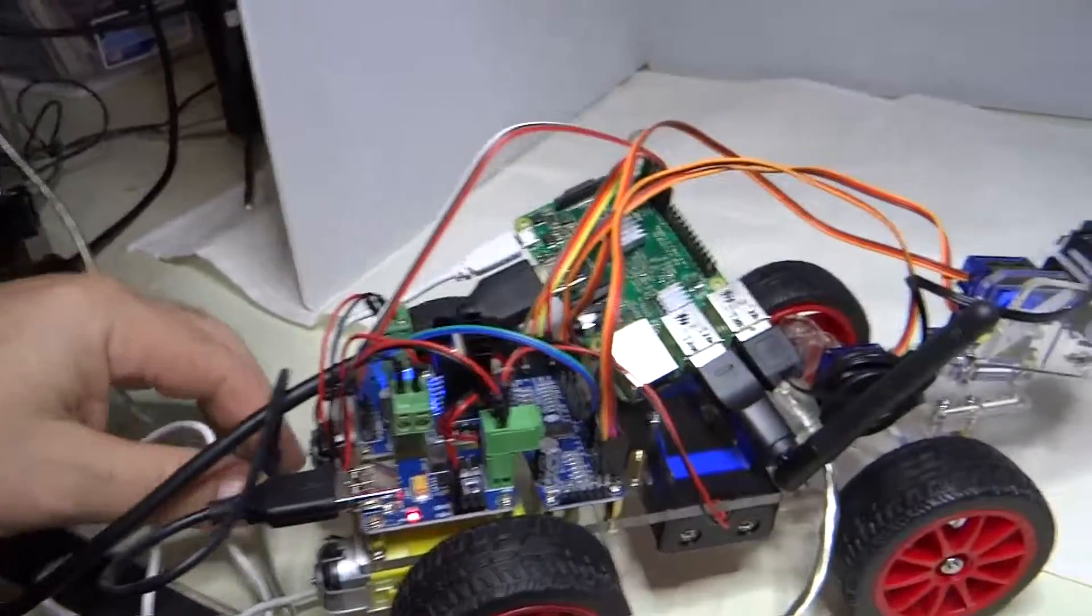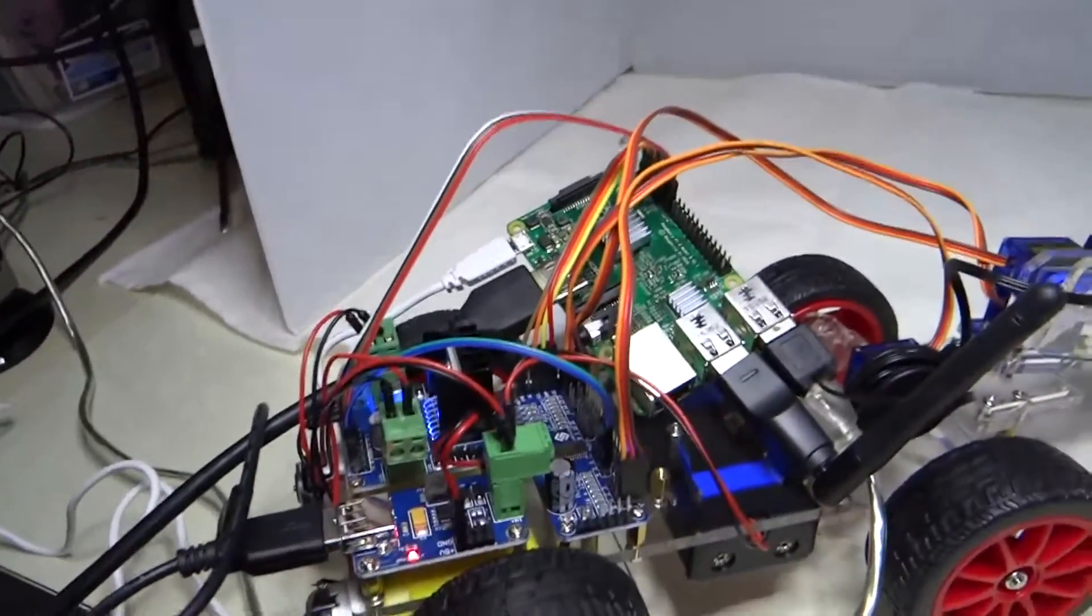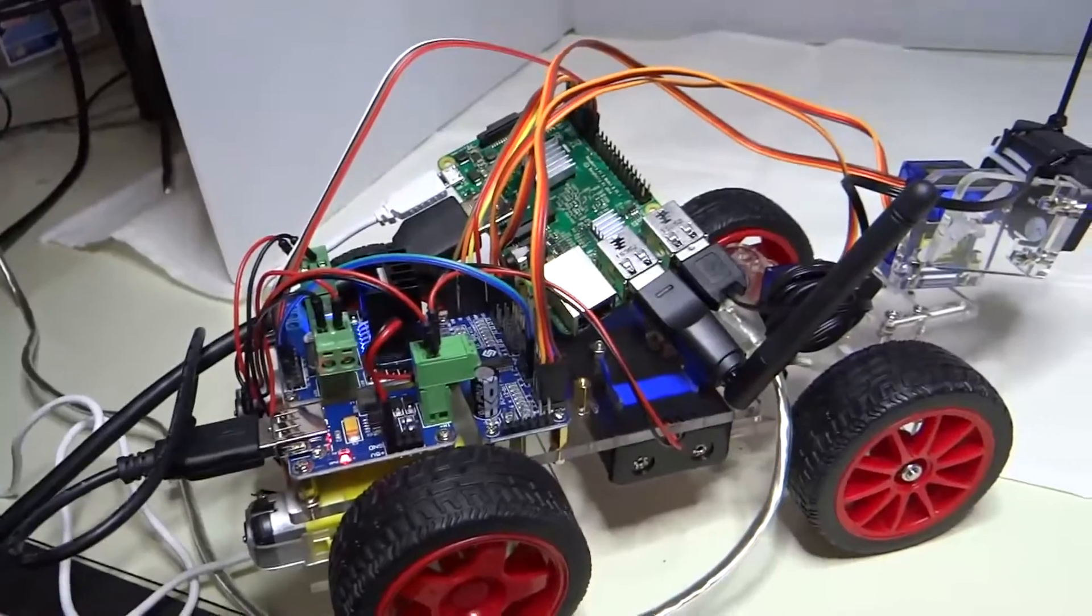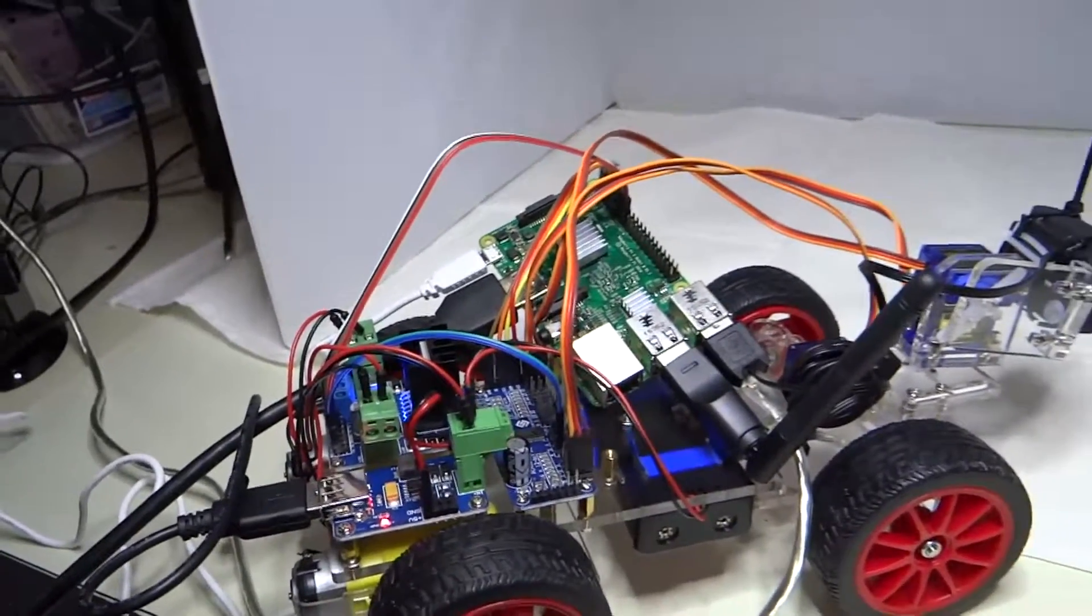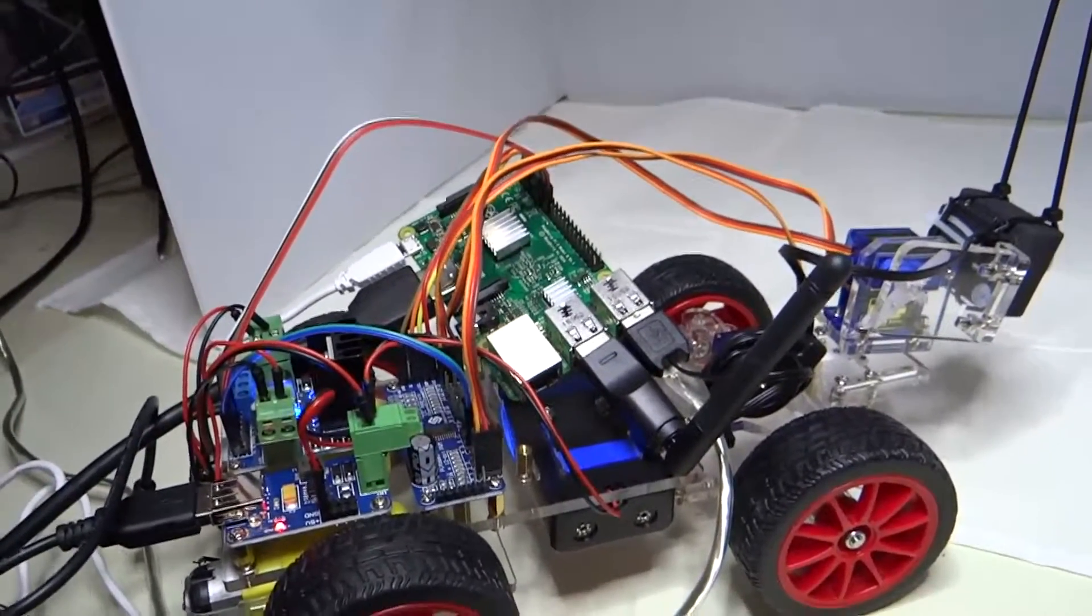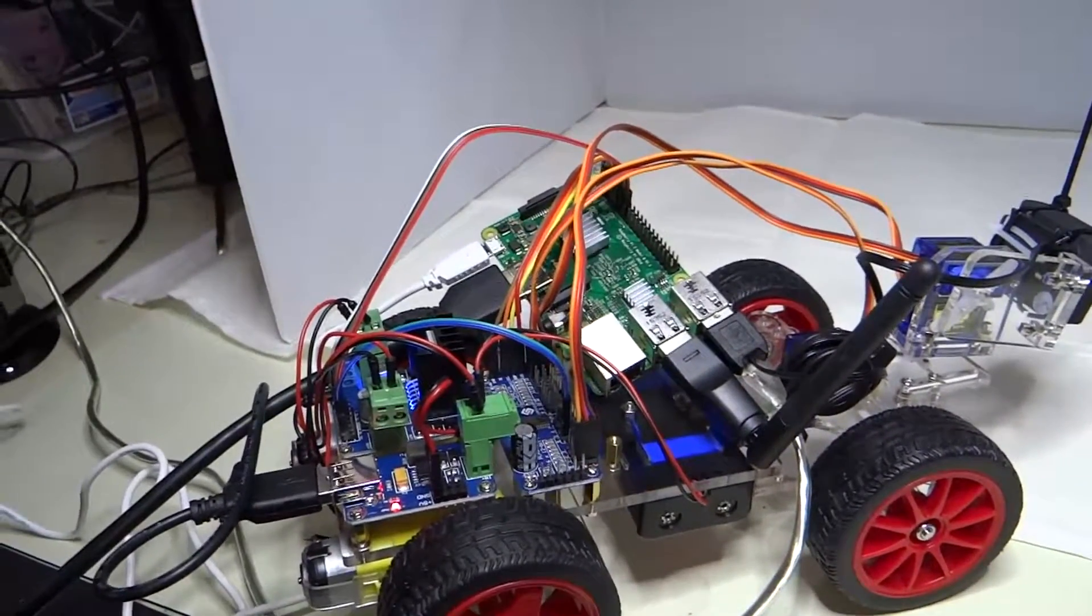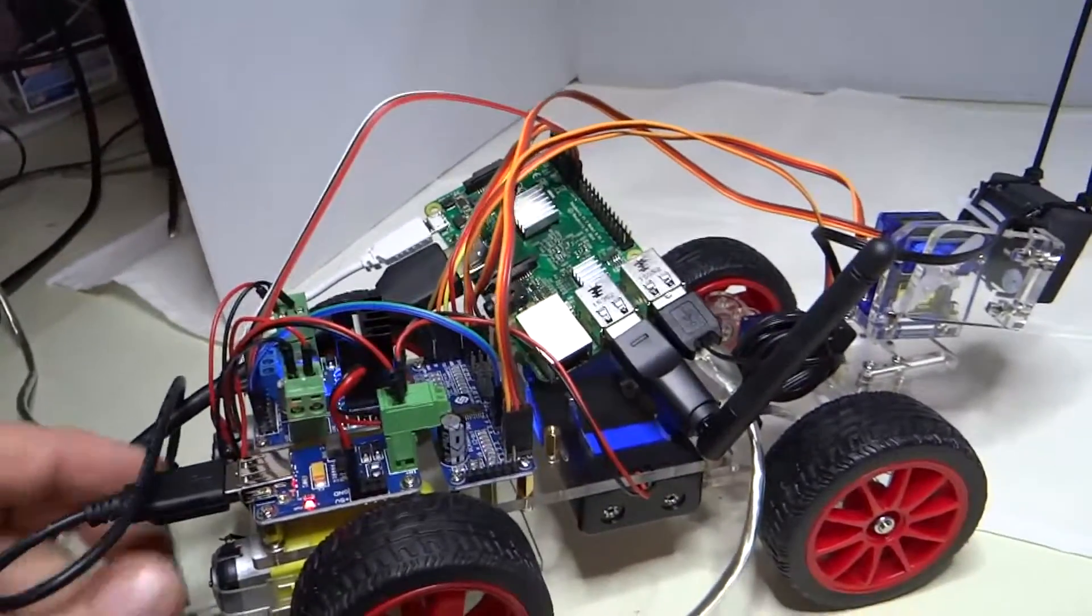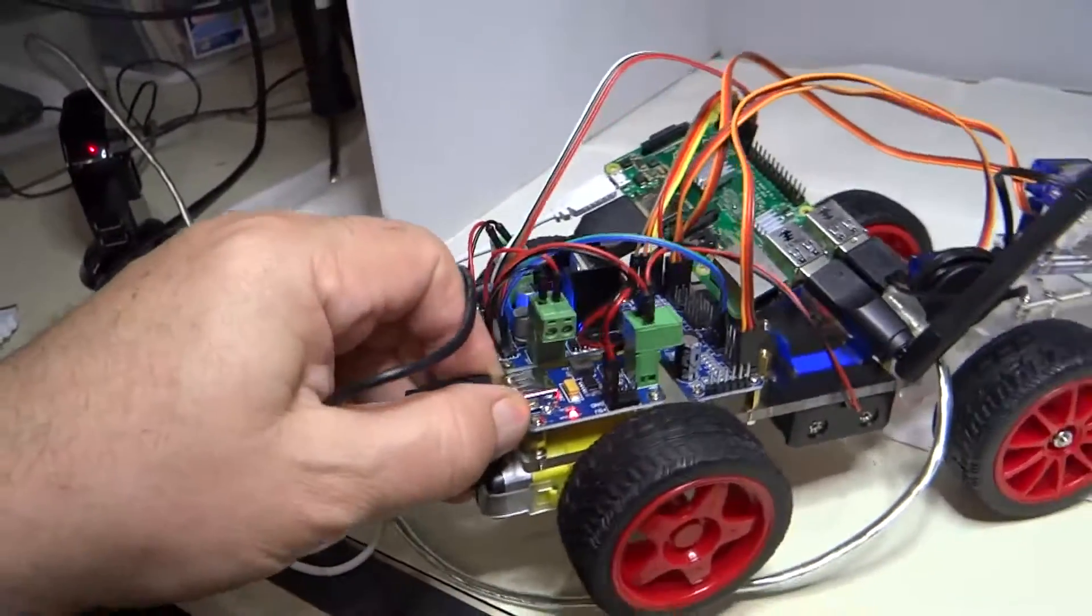One thing that I kind of had wished Sun Founder had done is put in an on-off switch, because you'll definitely have times when you just want to switch the car off, and that's probably going to be done by just pulling this connector most of the time.